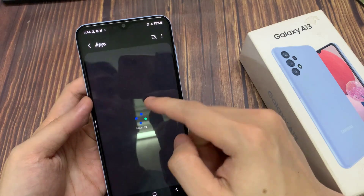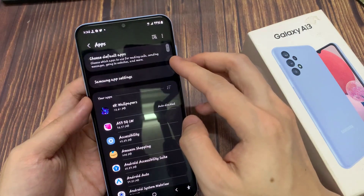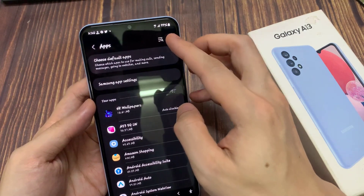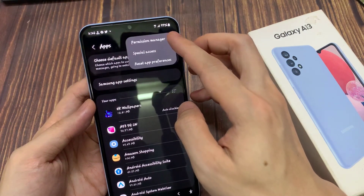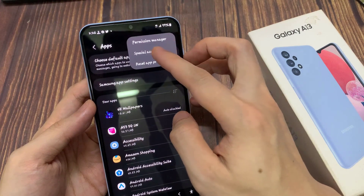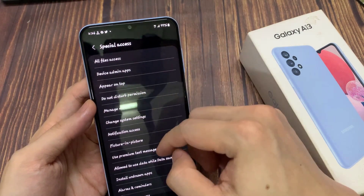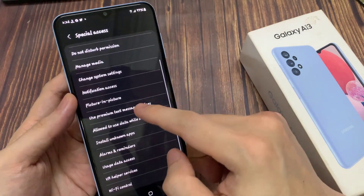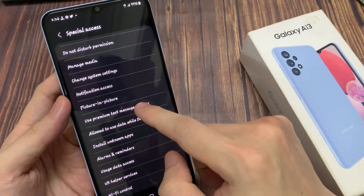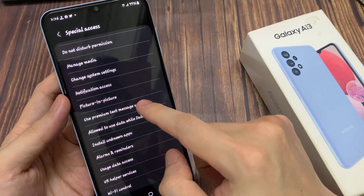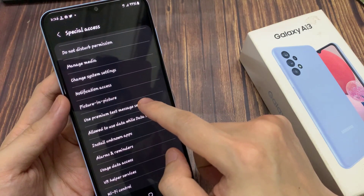In here, tap on the option key at the top. From the pop-up menu, select Special Access. Then scroll down and tap on Use Premium Text Message Services.